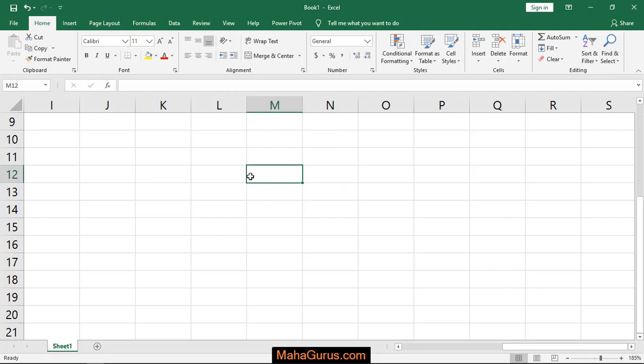Hi guys, welcome back to our YouTube channel. In this tutorial we will learn how to insert the equation of area of circle in Microsoft Excel.